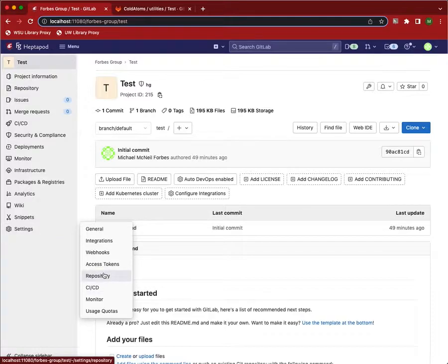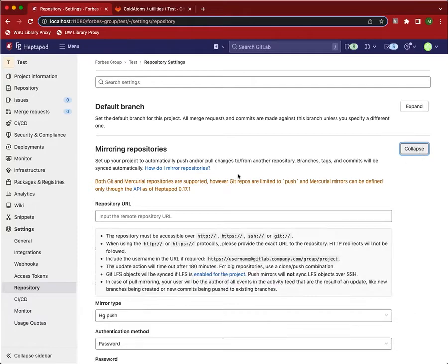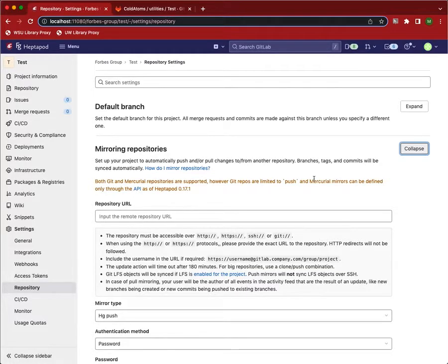We go down to setting and repository. And under here, you see mirroring repositories. You'll see a notice here that both Git and Mercurial repositories are supported. But you can't push from Mercurial to Mercurial yet.